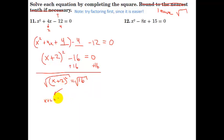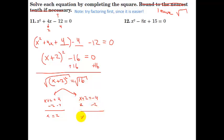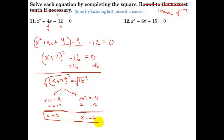You get x plus 2 equals 4, or x plus 2 equals negative 4. Last step: minus 2 on both sides gives x equals 2, and over here minus 2 gives x equals negative 6. So we got our two answers.